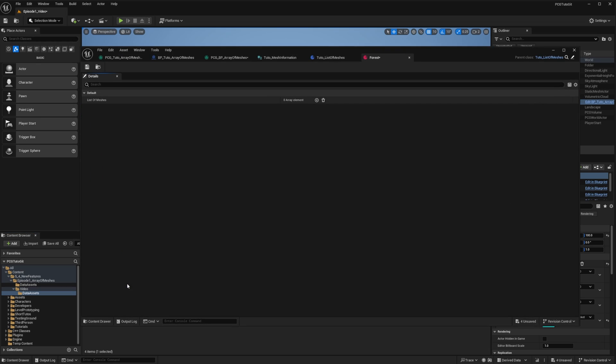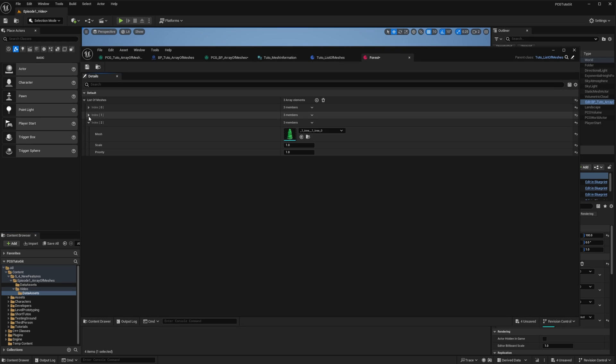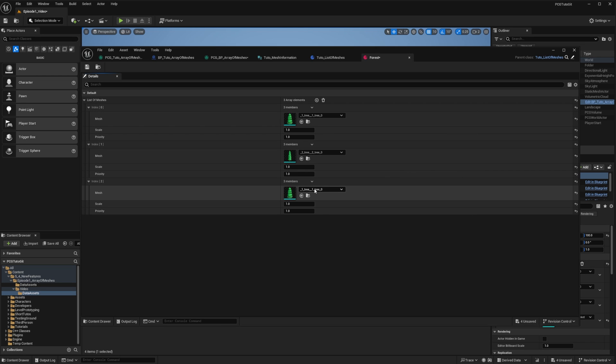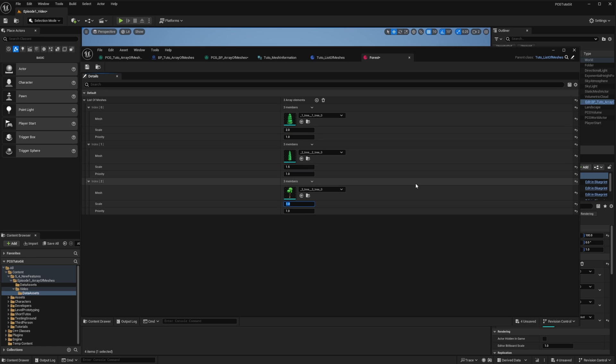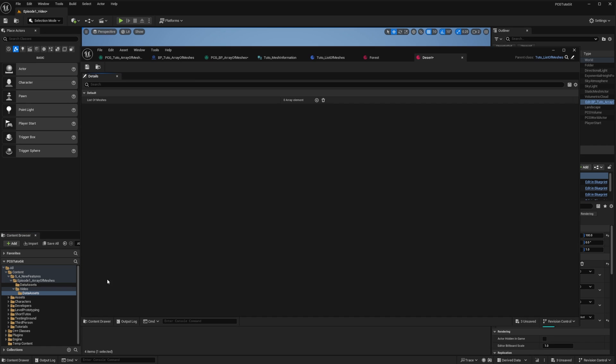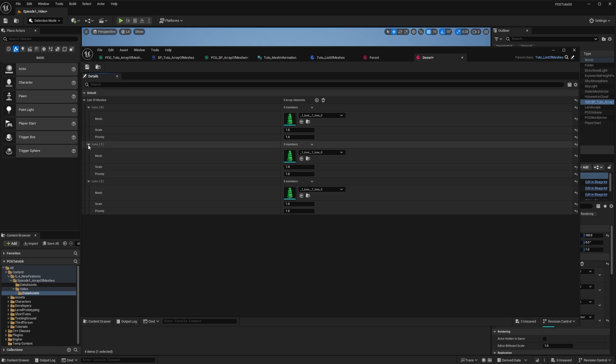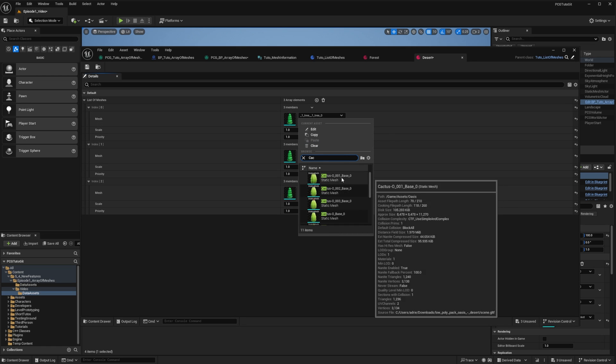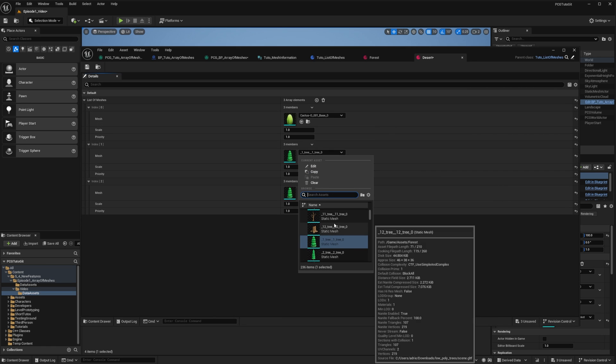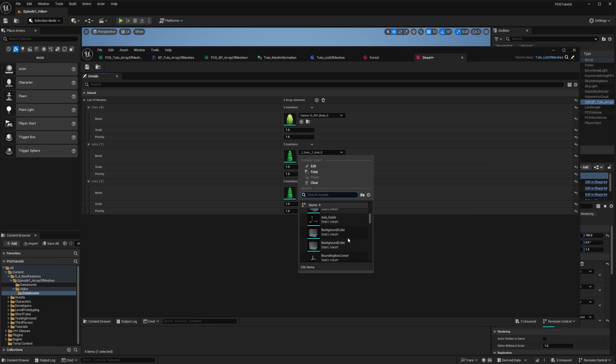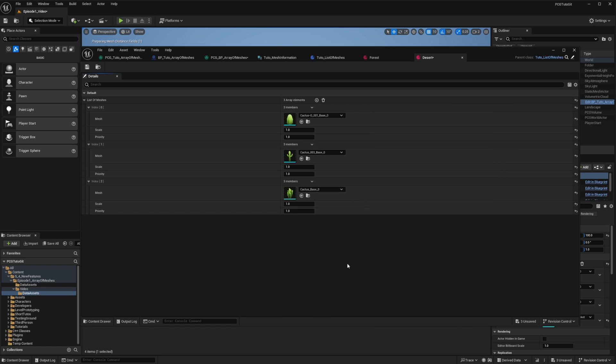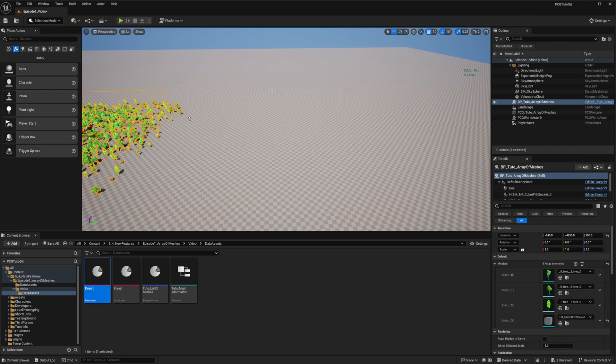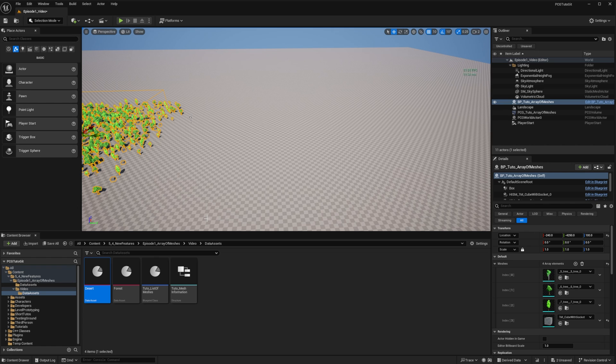I'll open the forest one and add a few elements. I will set different meshes. We'll also play with the scale and also set the priority of the last one to 5. And I will do the same with the desert. If you remember episode 5, I need to change the scale to a very small value, since my meshes are way bigger than the other ones. Okay, so we have my desert one set up and my forest one set up. We can move forward with the graph.